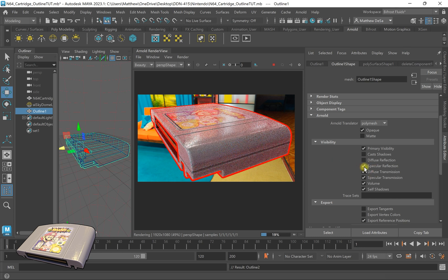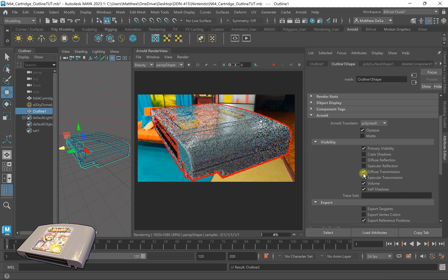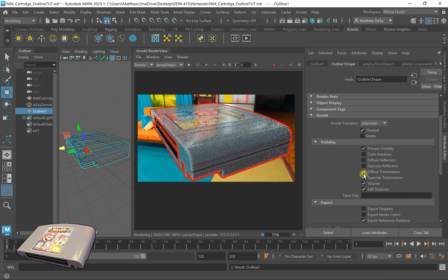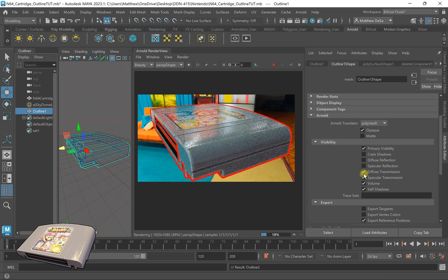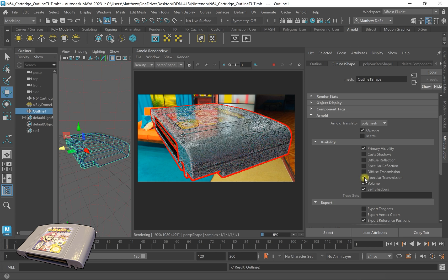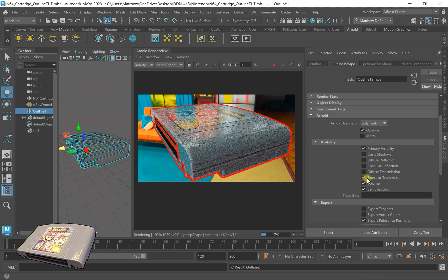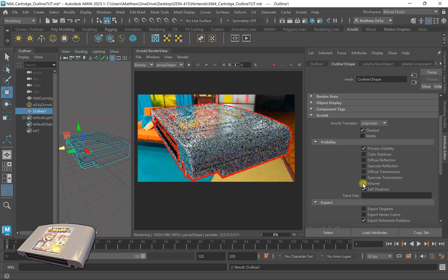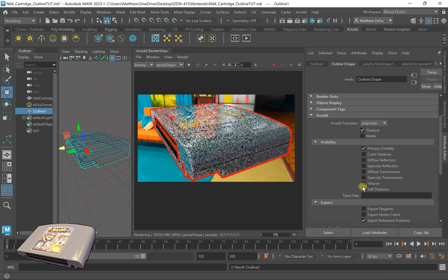Diffuse transmission, this has to do if any of your, it won't mess with the color of any glass shaders that you might have. Specular transmission, same thing. Turn off volume and self shadows.